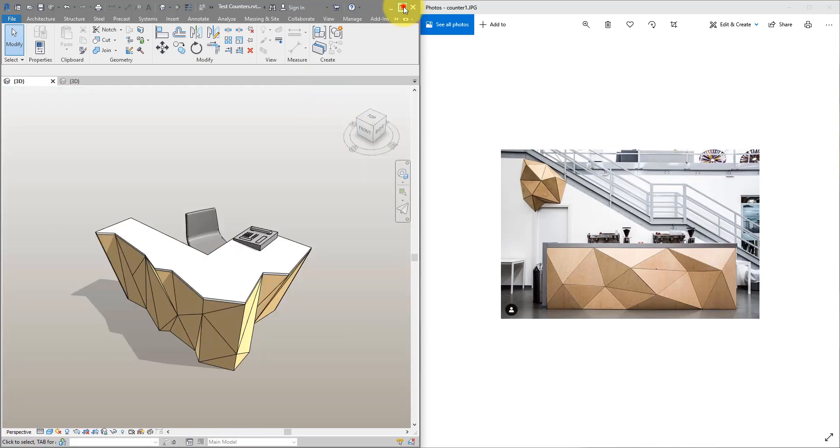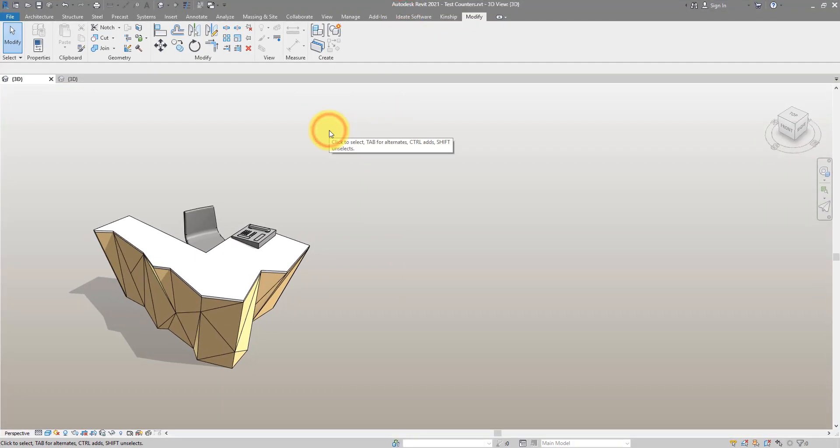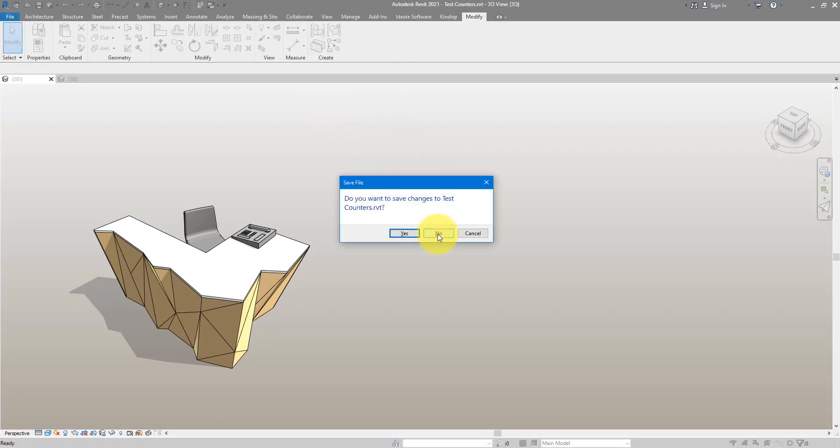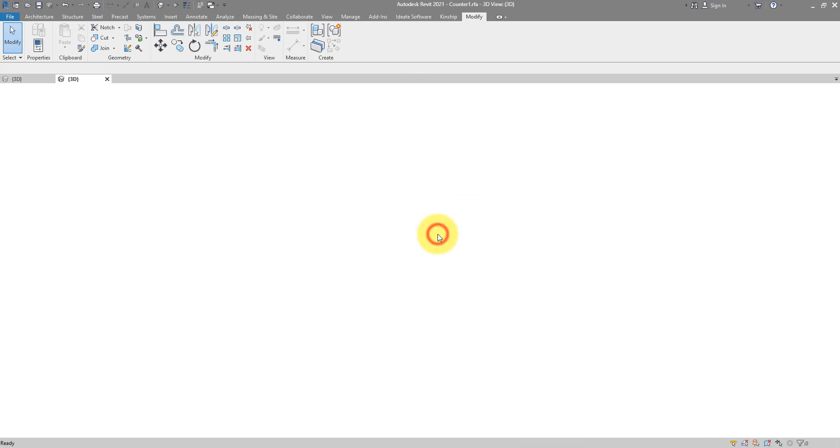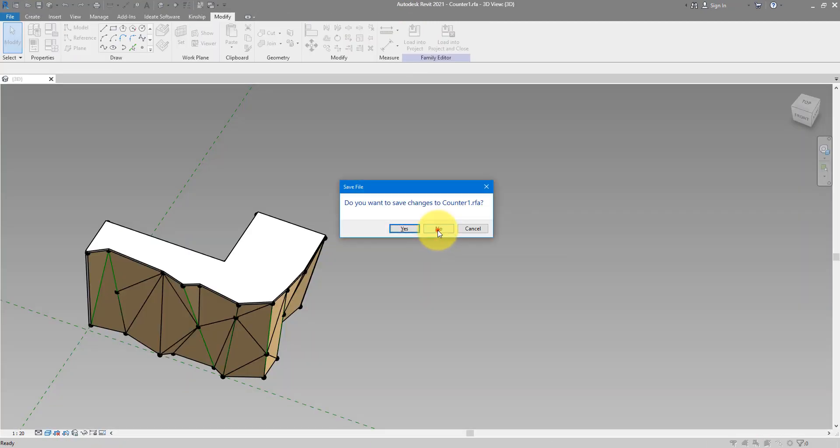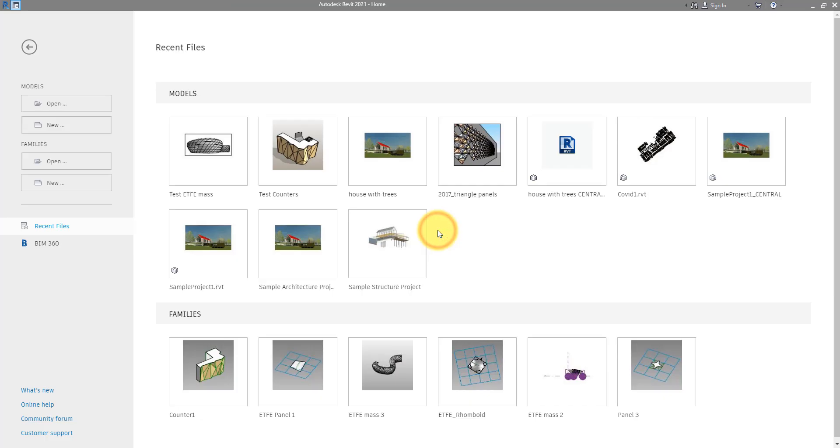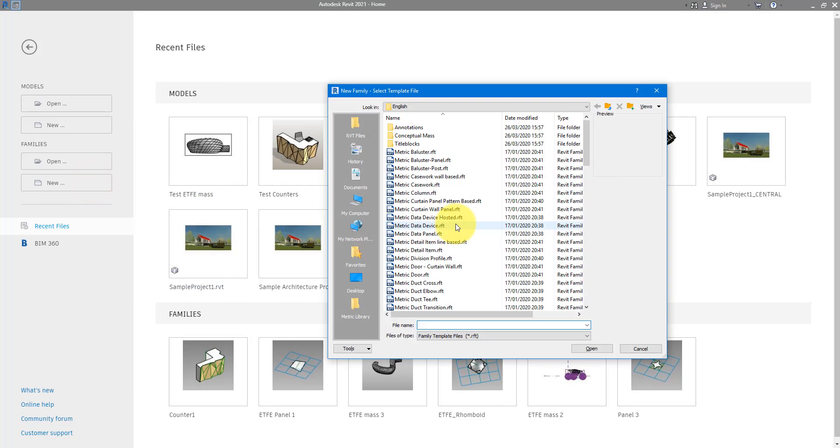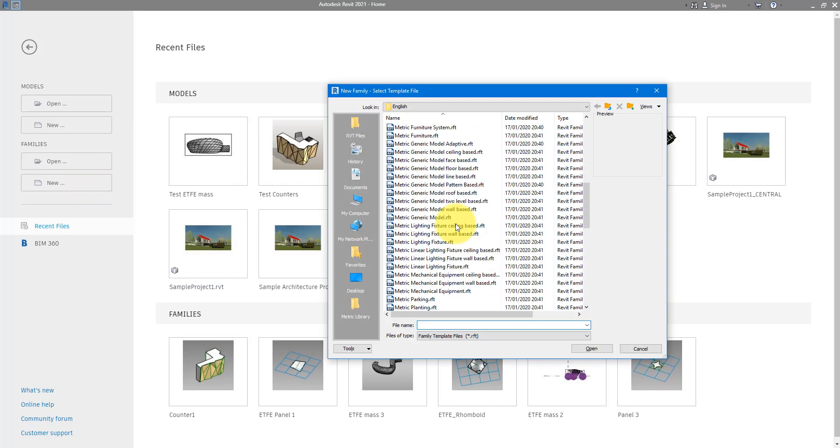Alright let's get started. Let me close this project first, and also this family we're starting again from the beginning. You can now go to New and choose to create a generic model adaptive family.